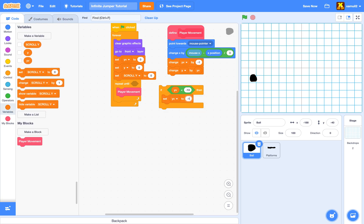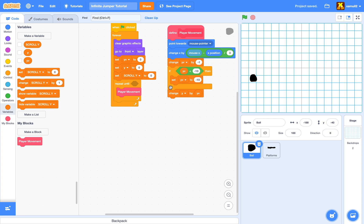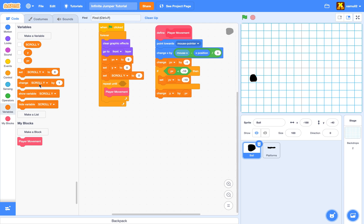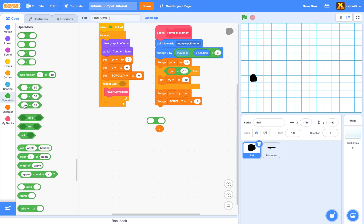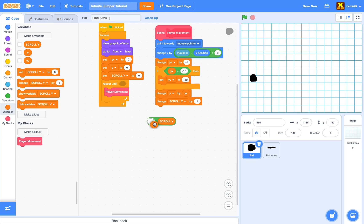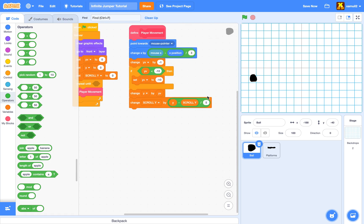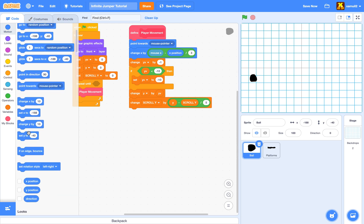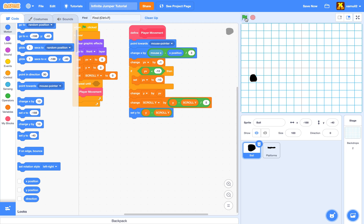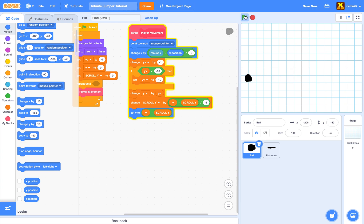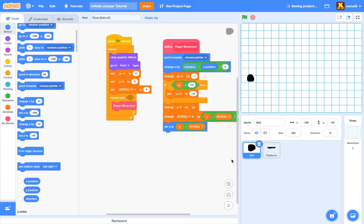Then we change scroll y by (y minus scroll y) divided by five — that's the same smoothing algorithm applied to the camera scrolling. Finally, we set our y position to (y minus scroll y). Right now you can see the player just slowly falls down.